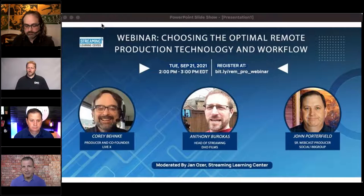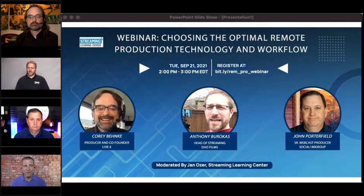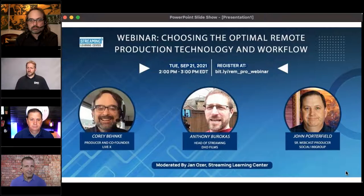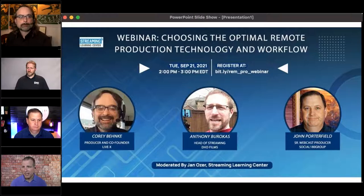vMix is a desktop video mixing program, and he's going to bring signals in from different locations and then send them out from vMix. And then finally, we're going to have John Porterfield, who's going to tell us about producing with EasyLive, which is a cloud-based video mixer. So we've got one traditional video mixer, one video mixer on a PC, and one video mixer in the cloud.